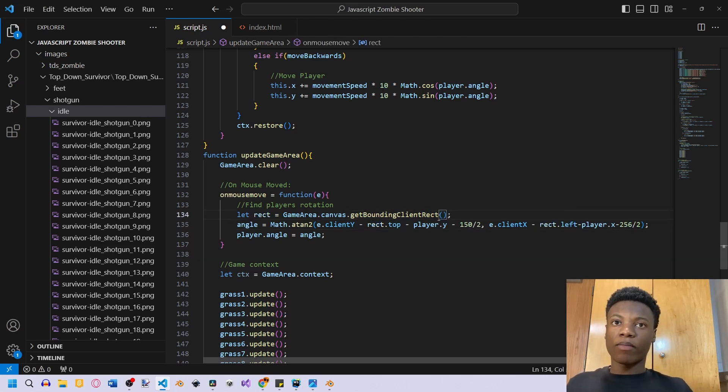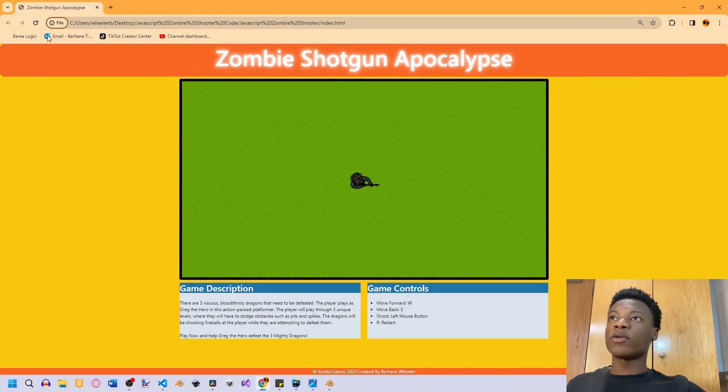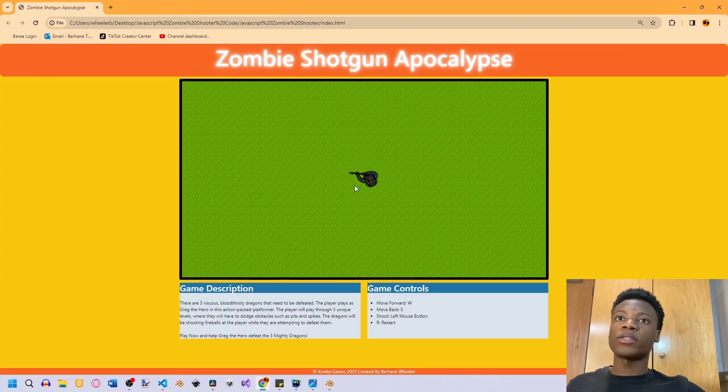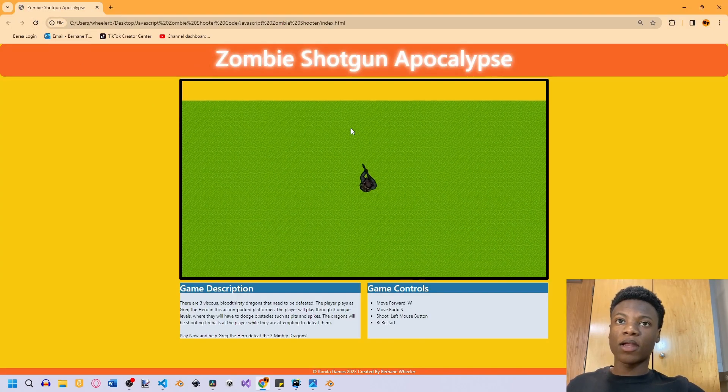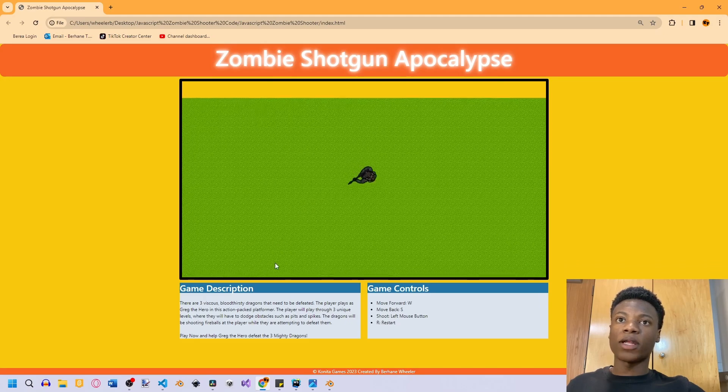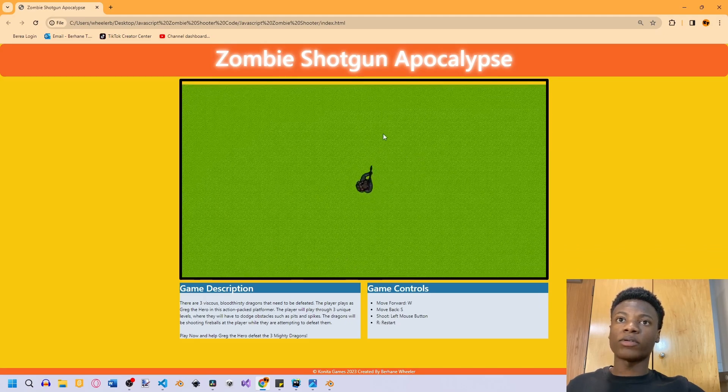Now let's go ahead and test this. Now we notice that our player is facing and we can move in the direction that we want to.